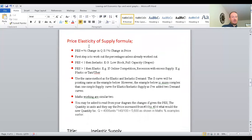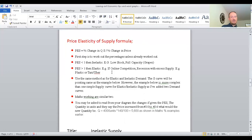Price elasticity of supply: the formula follows the same first step — work out the percentages. Price elasticity of supply is the same idea as demand, only supply is obviously the opposite side of the coin. Your curve goes in the opposite direction, but the formula and maths are very similar to price elasticity of demand, with very little to change. You'll have elastic supply and inelastic supply, and the formulas and diagrams work out very similarly.